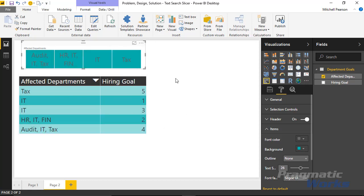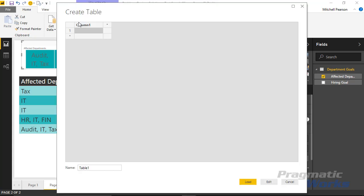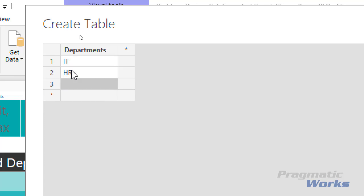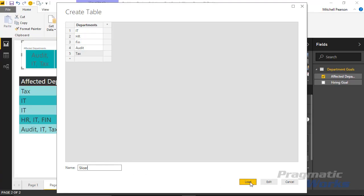Instead of this slicer, I want a different slicer that has a unique record for each distinct value I might find in this row — so tax, IT, finance, audit, and HR. I would typically have a different table in my database or an Excel file to drive this data, but since this is a demo, I'm going to create this data quickly by going up to the top and clicking on Enter Data. That gives me a nice little table to create.